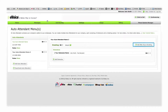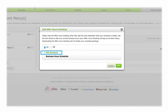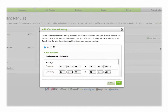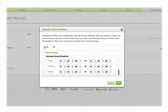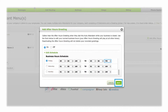Click Add After-Hours Greeting. Turn the after-hours greeting on, then set the business hours schedule, using the drop-down menus to select the days and times. Your after-hours greeting will be played for anyone calling outside the times you've set. Once your business hours are set, click Next.